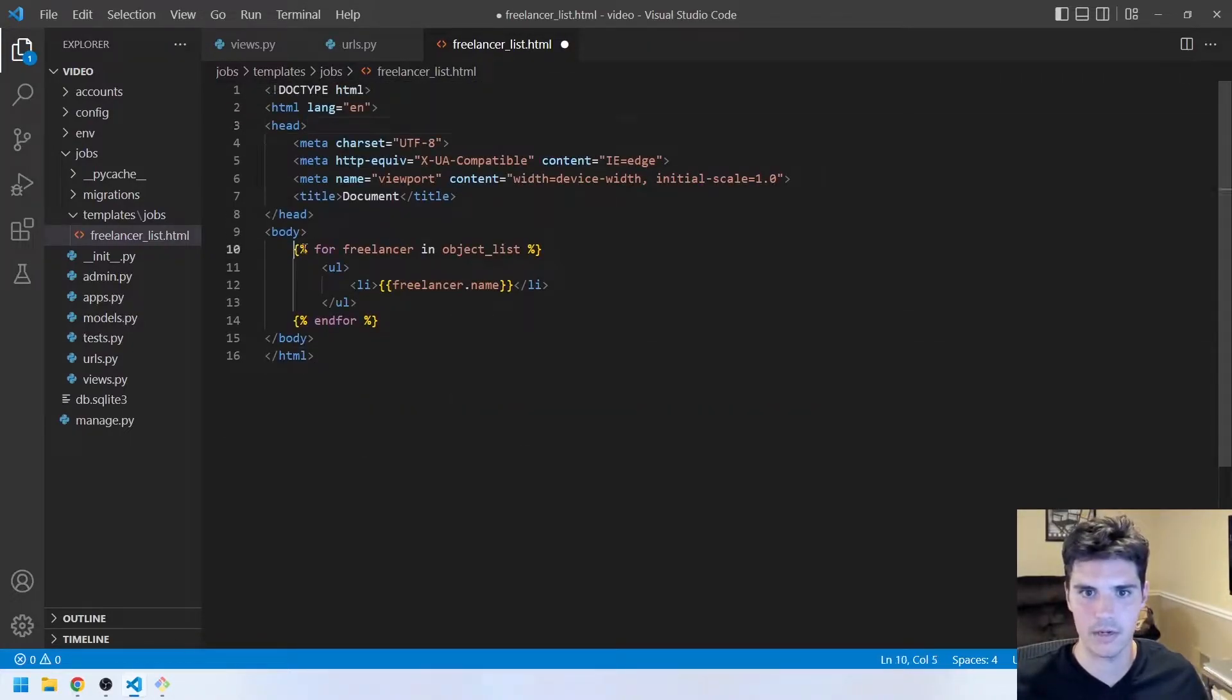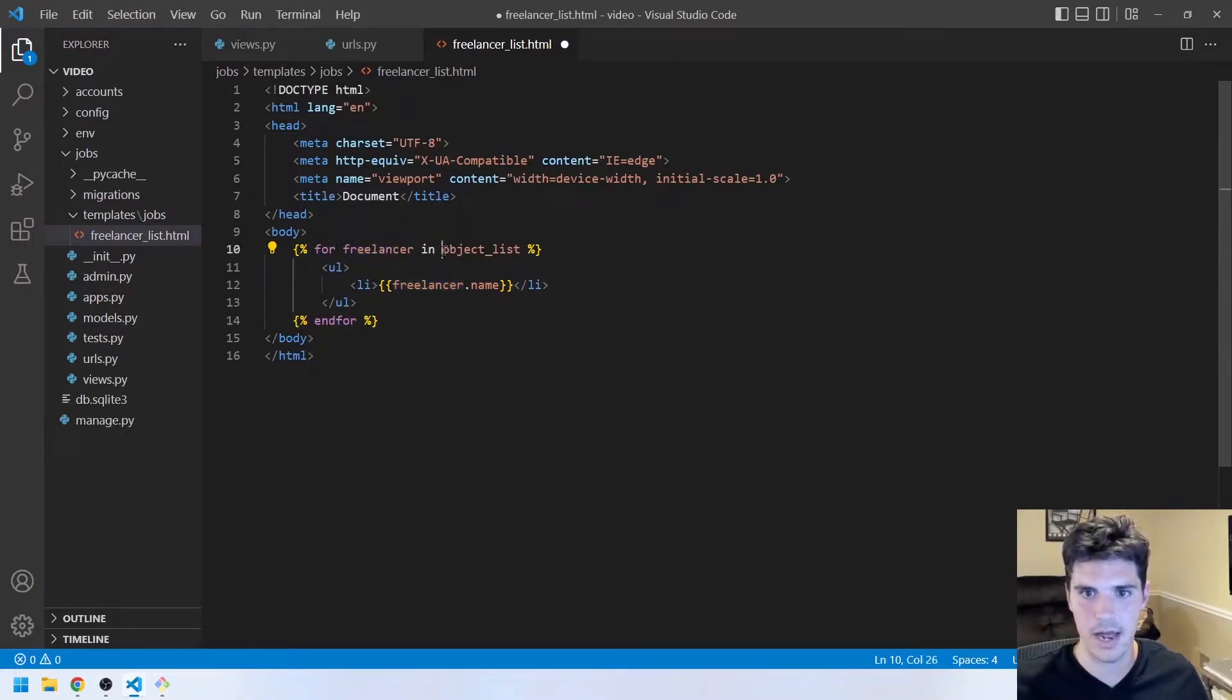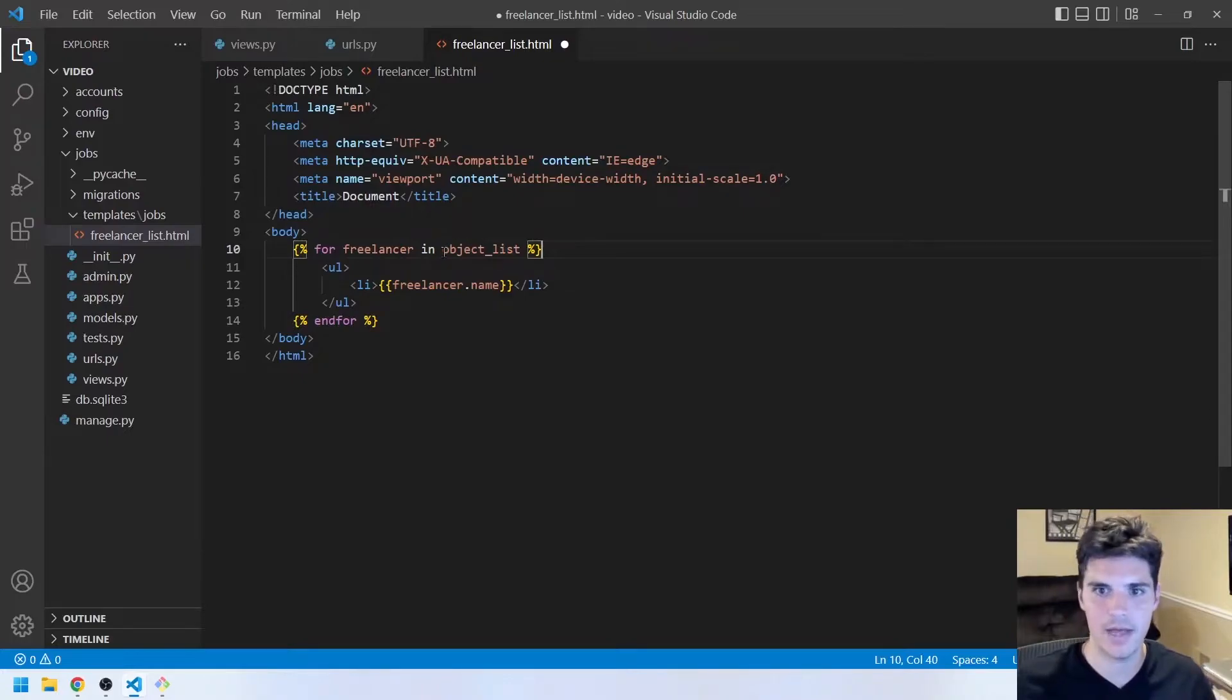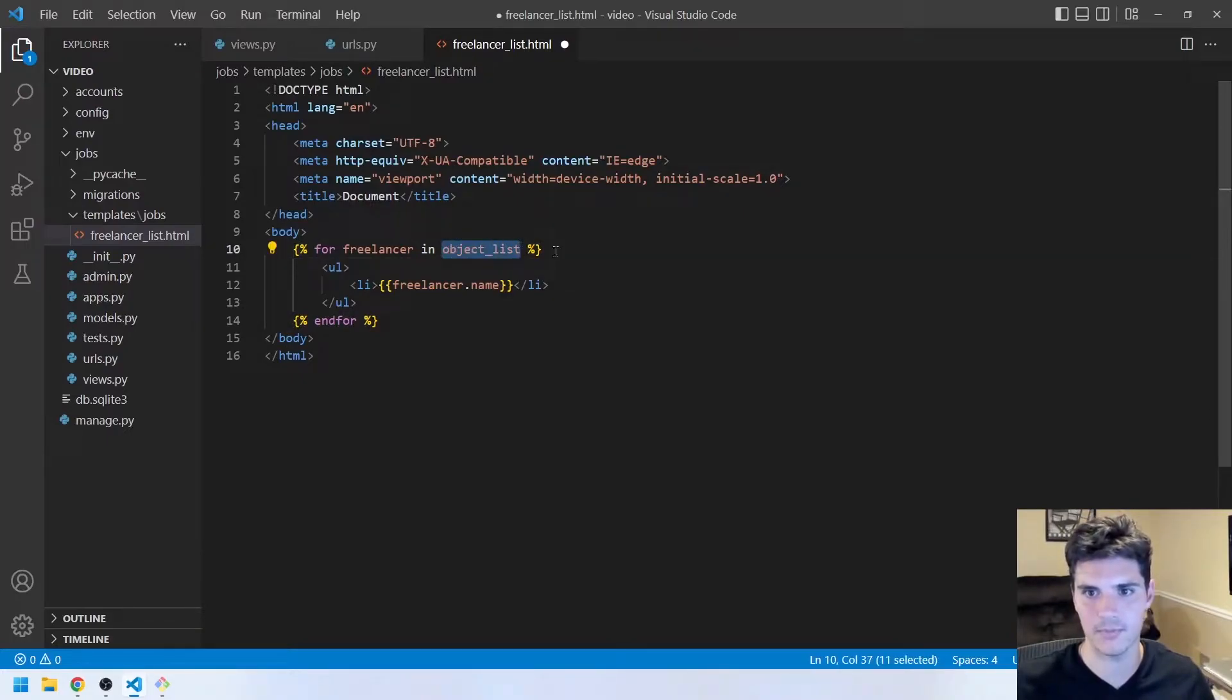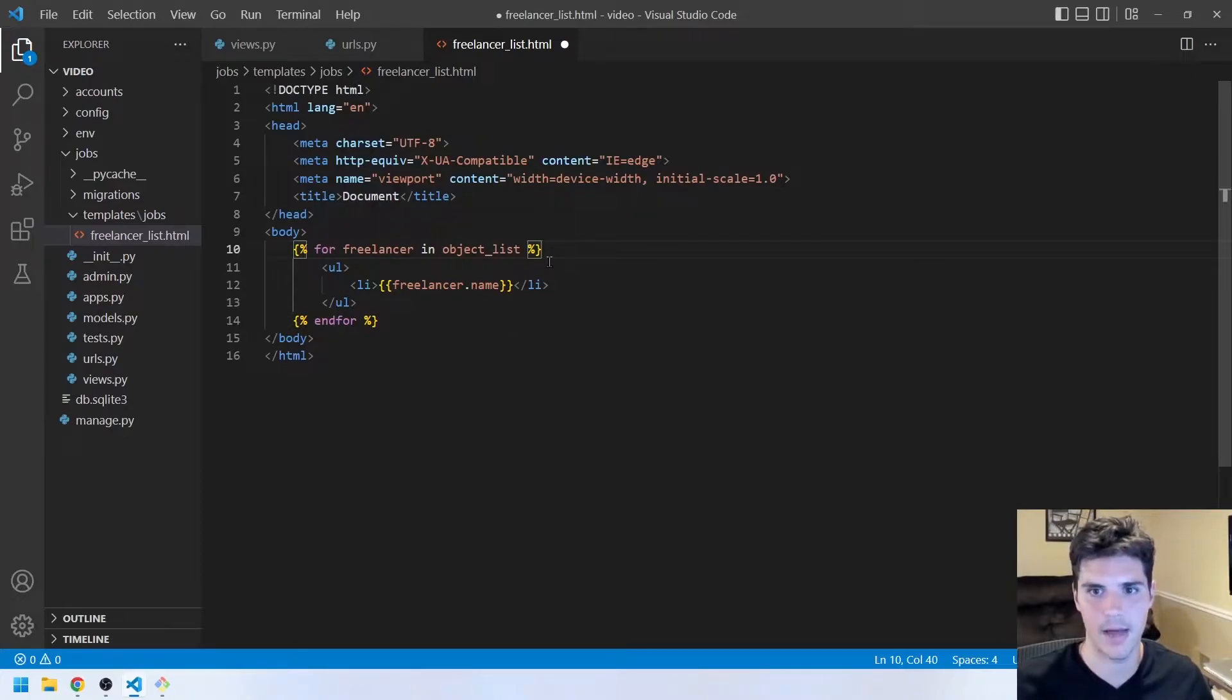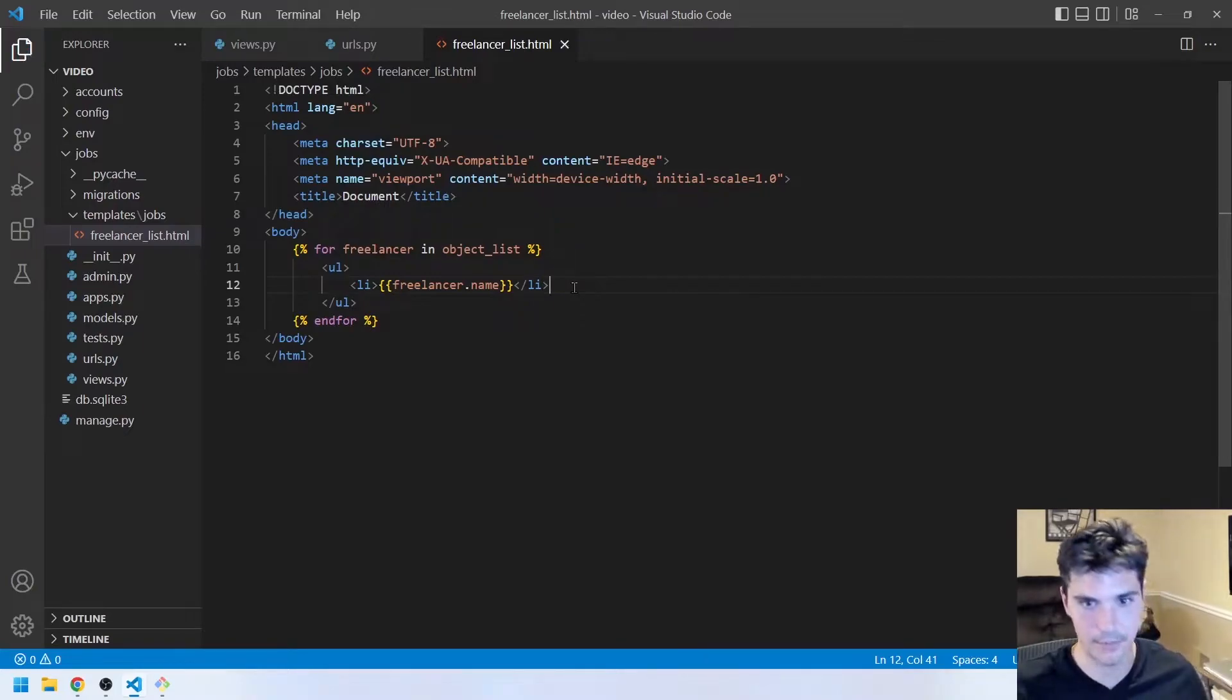And then here I can paste in some HTML. And the most important part is right here, this for loop. So we say for freelancer in object_list. And so when we use this class, it passes in this object_list item that contains all of those objects from the database for that model. So all these freelancers. And then we can just list out the freelancer.name.